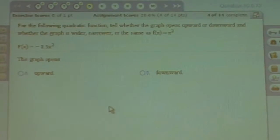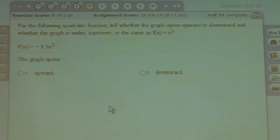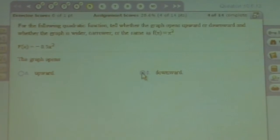Notice that A is negative, negative 0.5. This means that the graph will open downward.